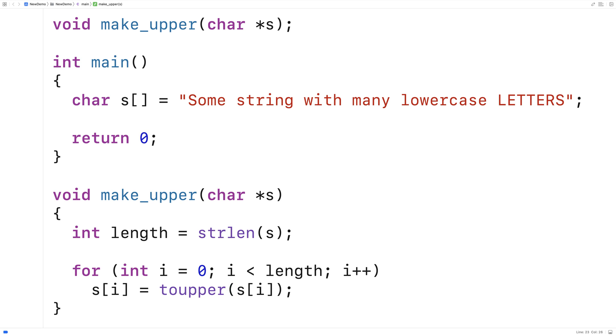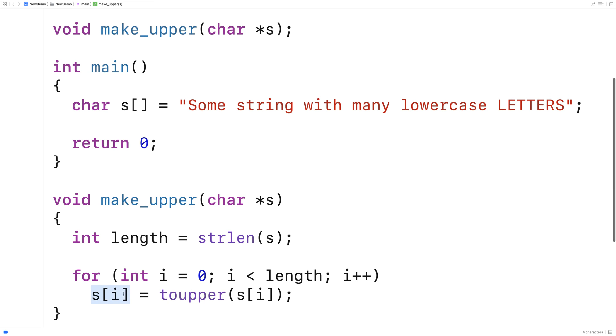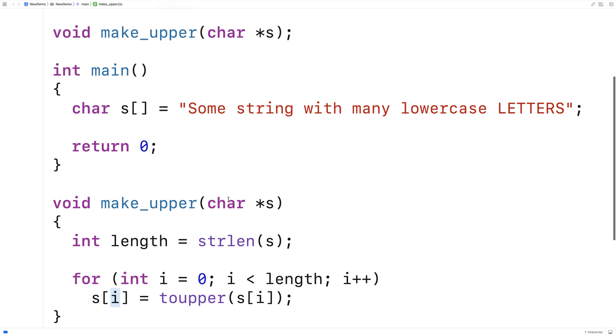And so this toupper function comes from the ctype library. And the way it works is it takes in a character as an argument. If that character is a lowercase letter it'll make it uppercase. And it returns the uppercase version of that character. And then we just store it back into the string at that position in the string. If the character is already an uppercase letter it'll do nothing. It'll just return that character again. Same thing if the character is something else entirely like a space or a punctuation mark. It'll just return that same character.